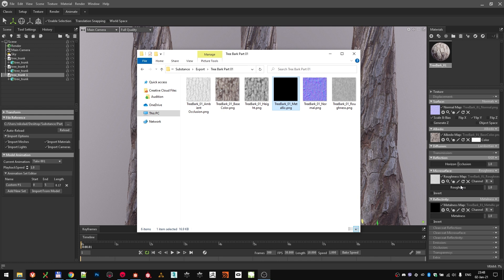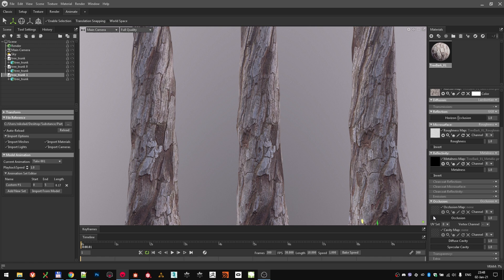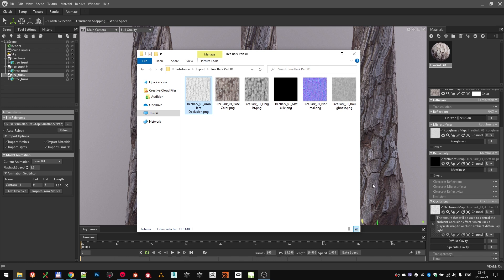There are two more things that we need to enable, which are not turned on by default in Marmoset materials. First one is here in the Occlusion tab. Click here on the small arrow and select Occlusion. That will enable us to plug in an ambient occlusion map, giving it a bit more depth to the texture. Last thing is the displacement, up over here.